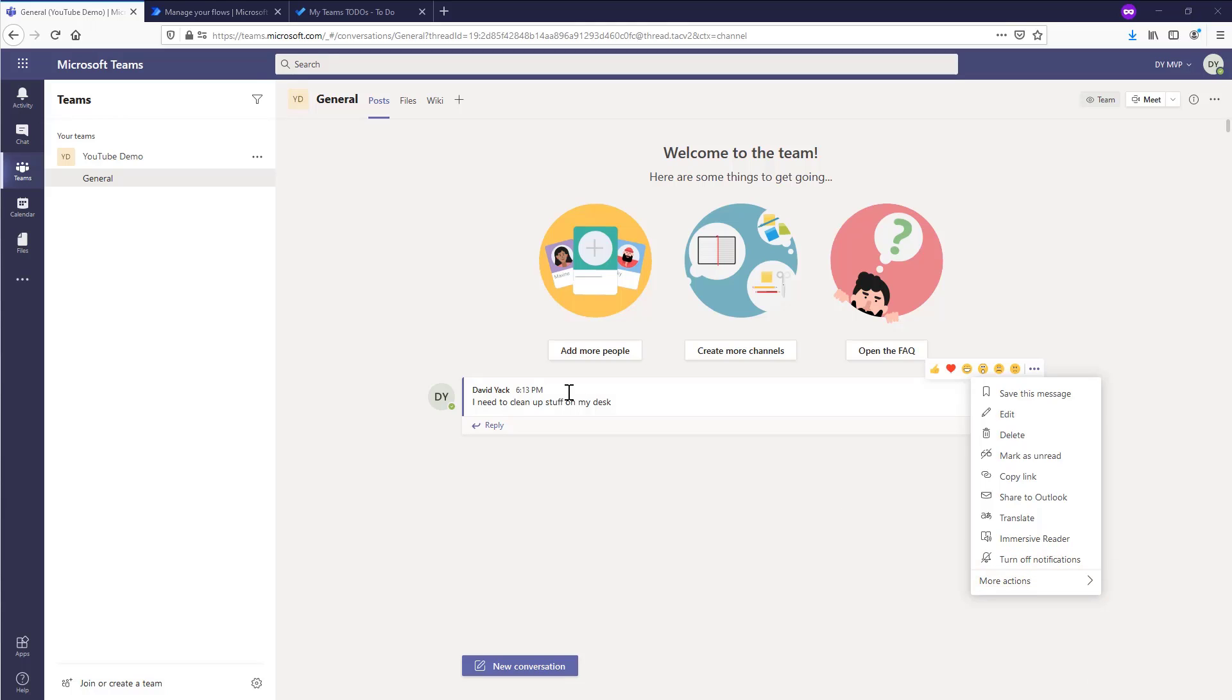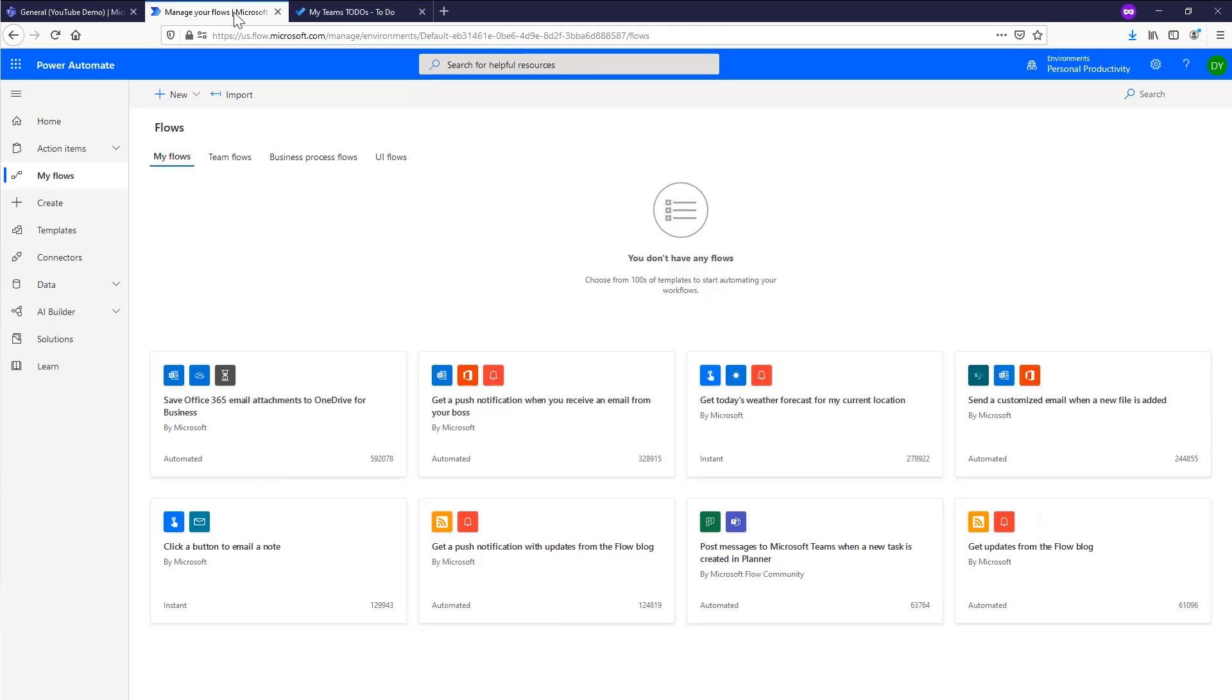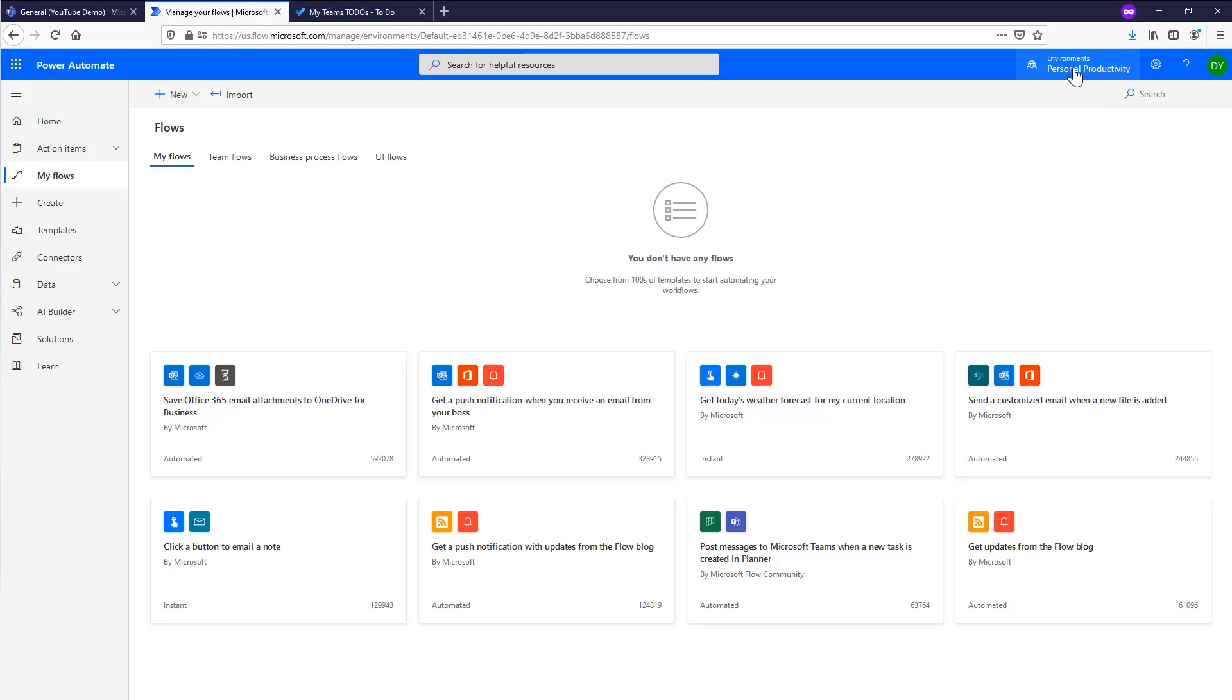Okay, so let's switch over to the flow portal and get started building this out. Now, the first thing I want to point out is that you have to be in the default environment for it to show up on that context list. So if you build a flow in custom environment called Dave or whatever, it's just going to let you build it, but it's not going to ever show up in the Teams context menu. So that's an unfortunate thing today, but it is how it is. So you'll notice I'm in an environment called personal productivity, which is just my default environment renamed. So make sure that you're building this in the default environment.